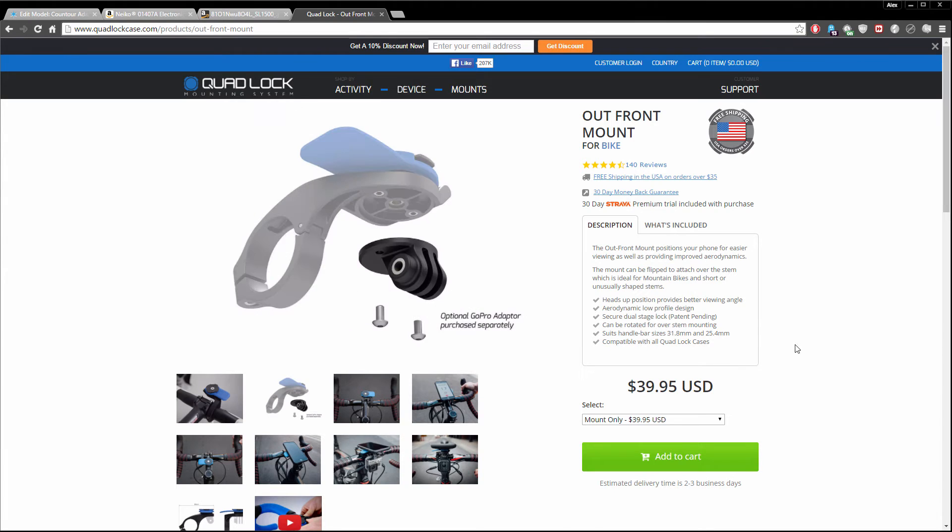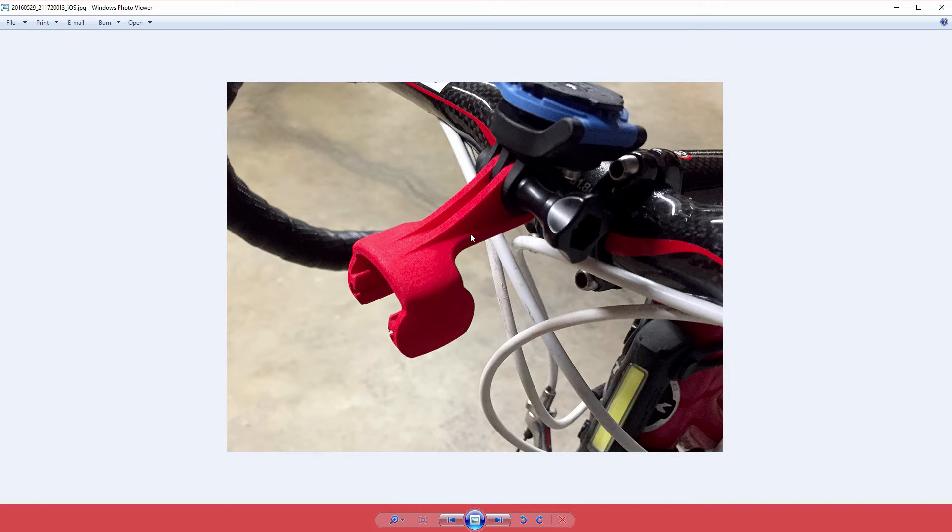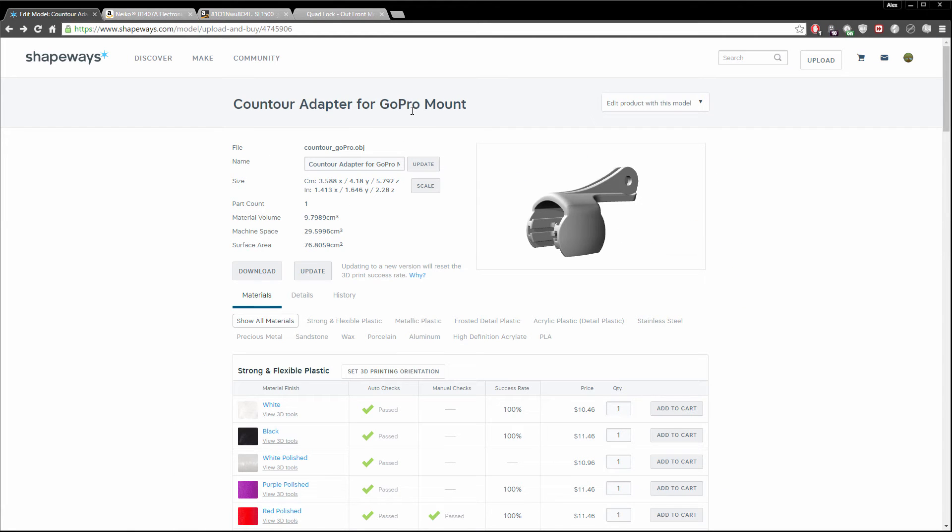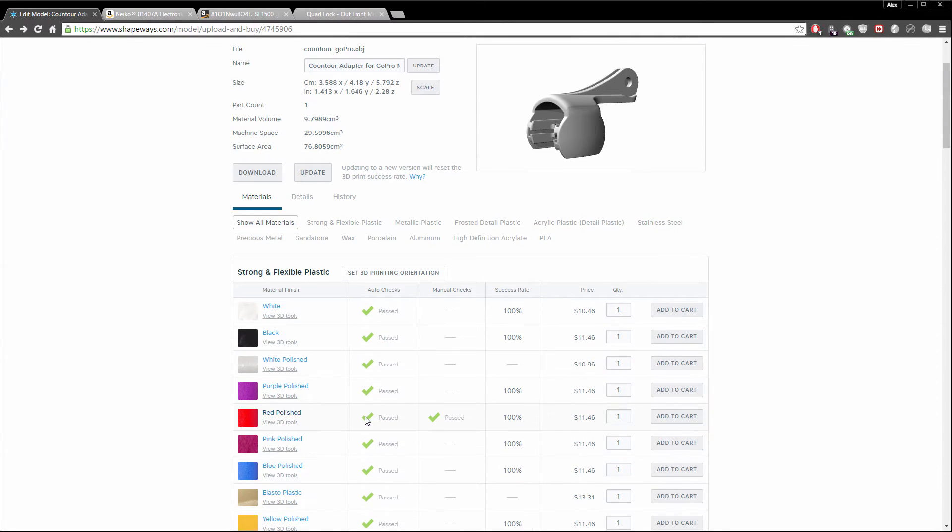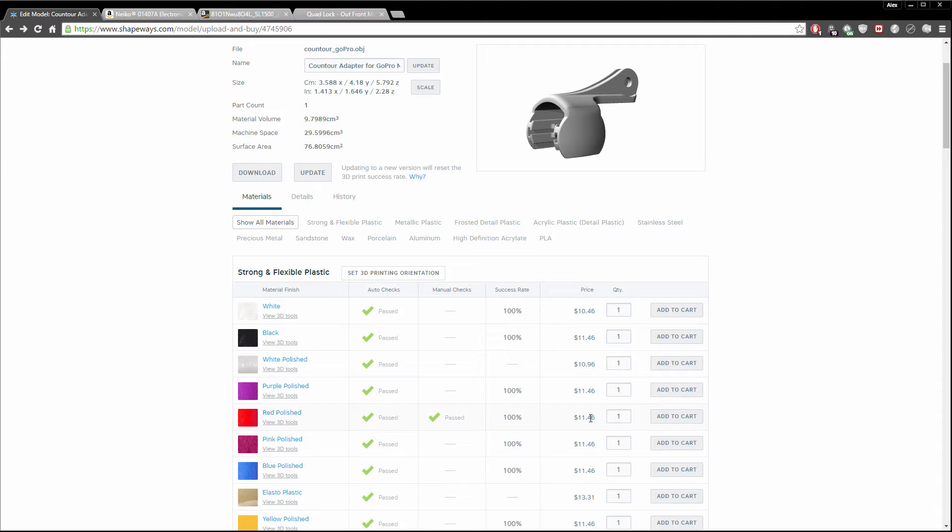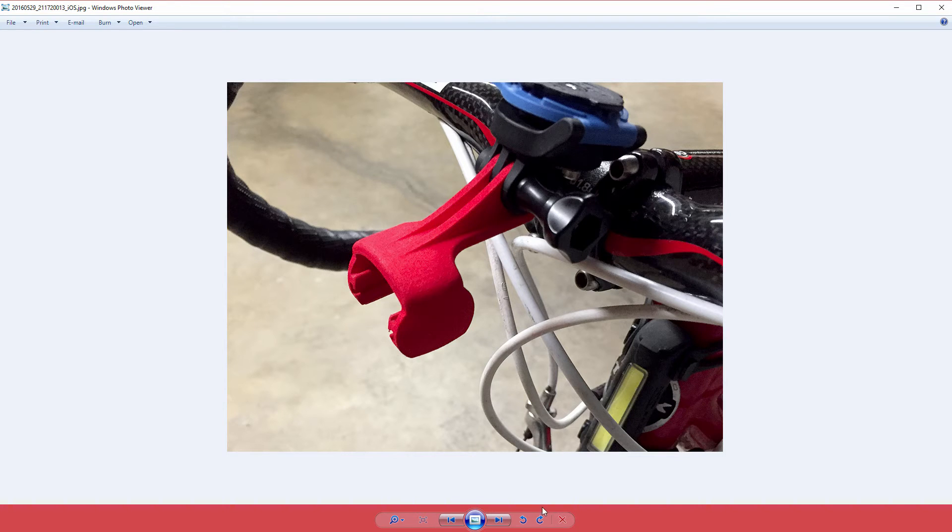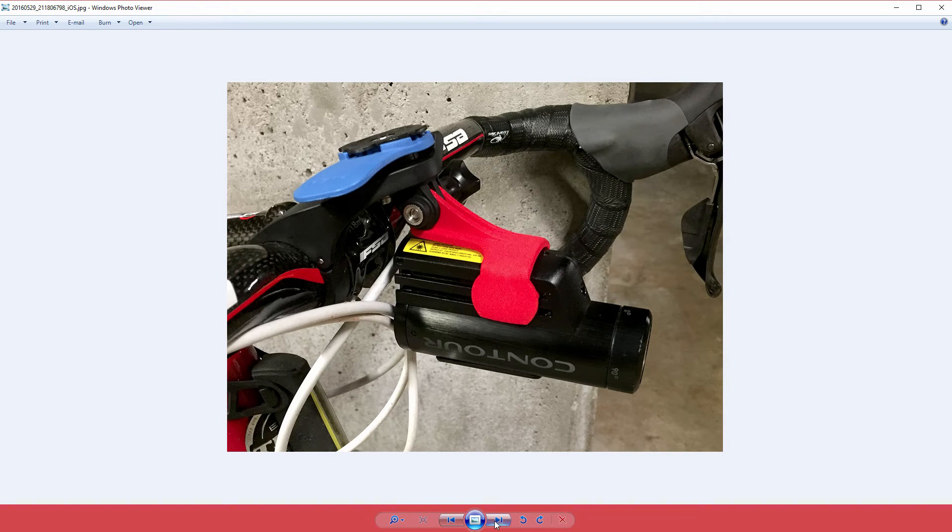Annex out-front mount. Here is the printed final product. I was able to upload it to Shapeways and set it up to print. You can see it's pretty cheap to print—I printed in red polished, which is $11.46. Pretty cheap. This is how it came out, and that's with the camera attached.